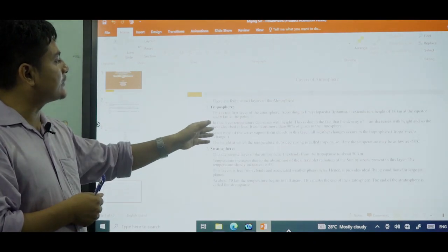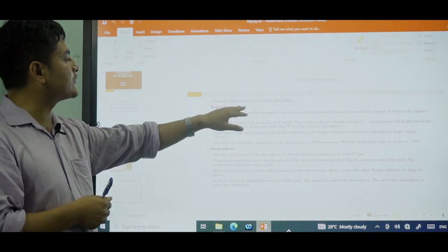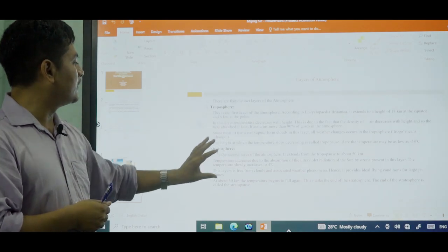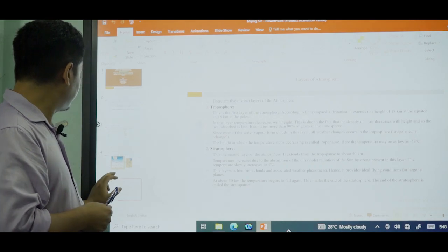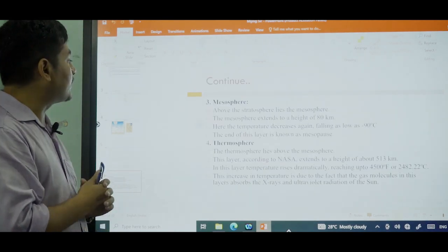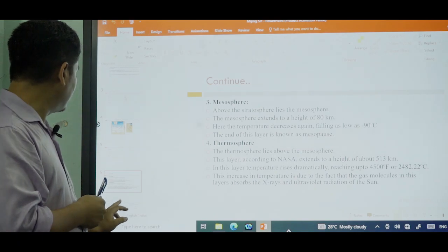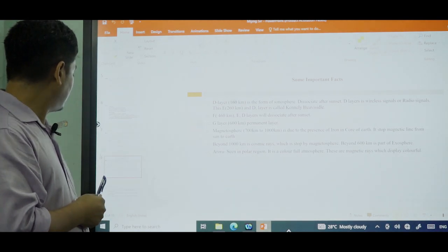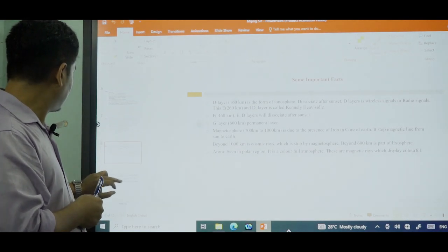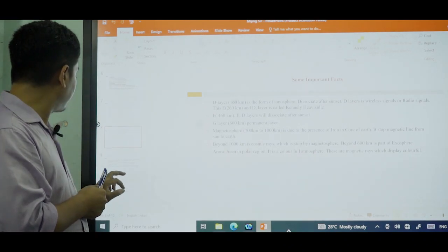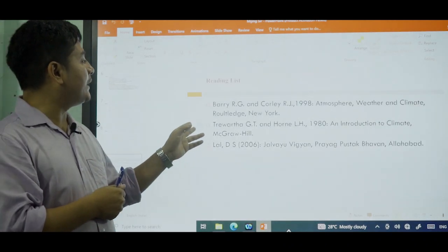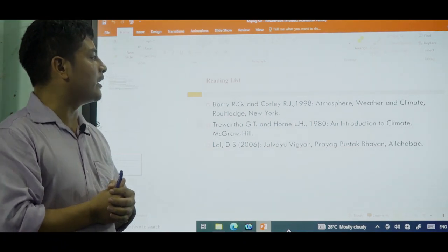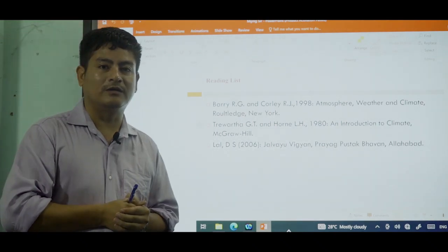Here you can see the importance and the distinct five layers of the atmosphere. I've given the extension of the troposphere and all that I've mentioned is already here — stratosphere, mesosphere, and thermosphere. For reading, students can refer to the Berry and D.S. Lal book, which is very important for these topics. I hope you follow my lectures. Thank you.